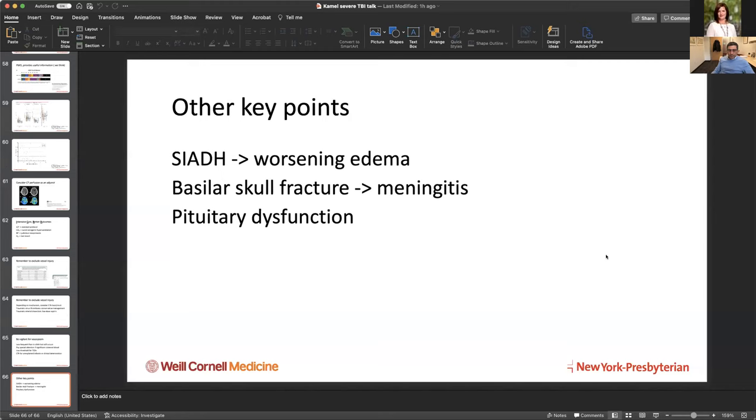That's my talk. See if folks have any questions in the chat. Don't forget the post-test is now in the chat — please log on and answer a couple of questions. One question: what are some of the most common missed issues in severe TBI? I would say vasospasm — basal spasm — is one of the most commonly missed issues.